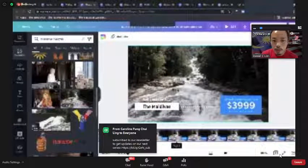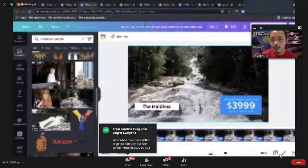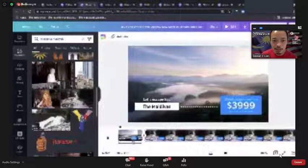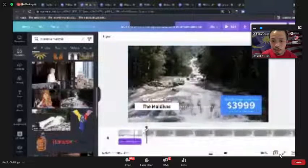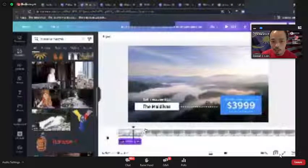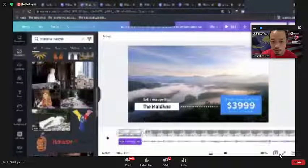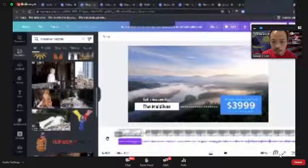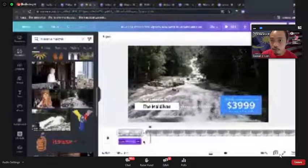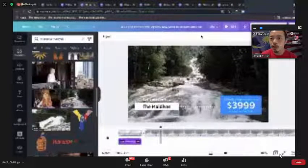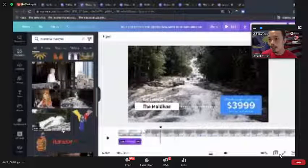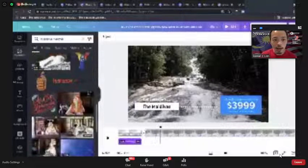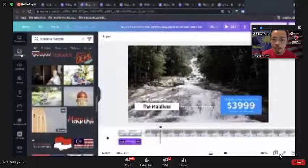There are quite a few things you can do with Canva video. To be honest, the Canva video editor is still relatively new but you can add animations into the video elements as well.